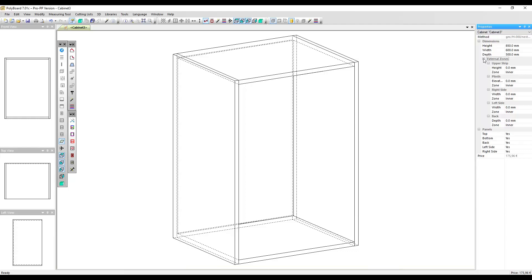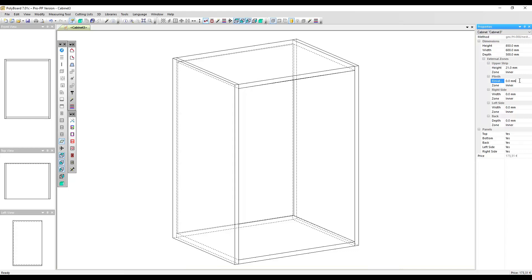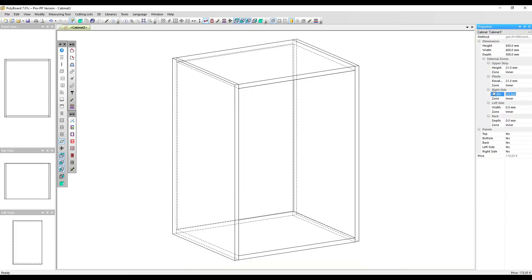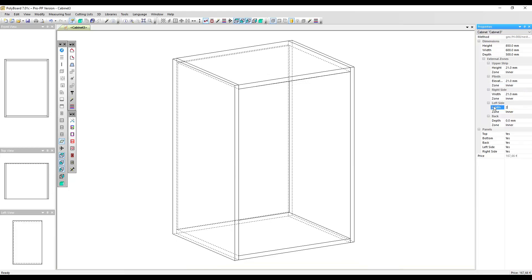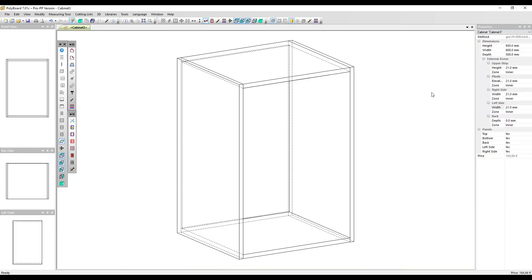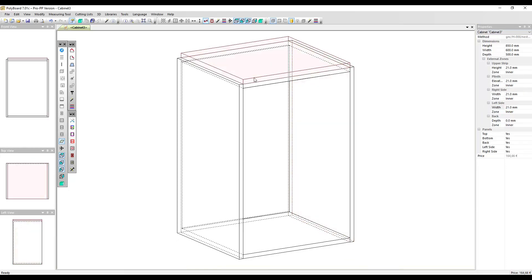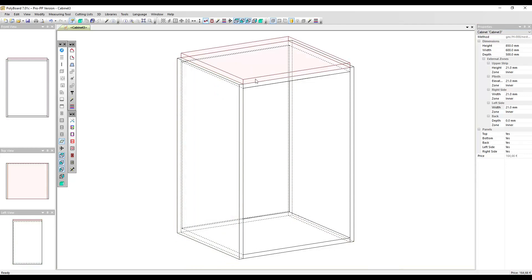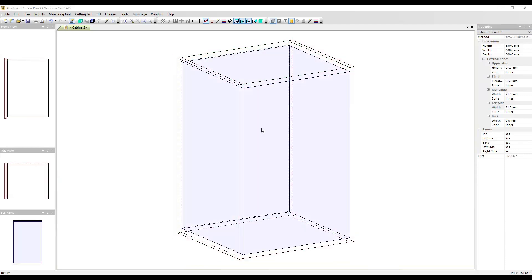To do this I'm just going to click on the different external zones that we have here: the upper strip I'm going to add 21 millimeters, the plinth 21 millimeters, right side 21 millimeters, and the left side 21 millimeters. Now if I click around the cabinet we can see that the external zone appears in pink.